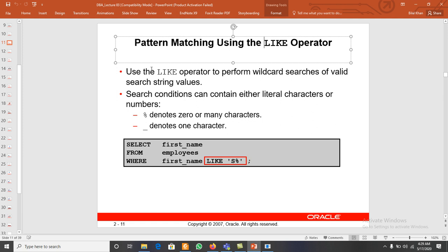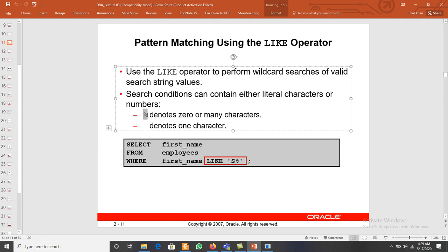To perform LIKE operations we use wildcard search string values. We use two different types of characters. The first one is the percent symbol (%) which denotes zero, one, or many characters — any number of characters. The second one is the underscore (_) which is used to represent just one single character.